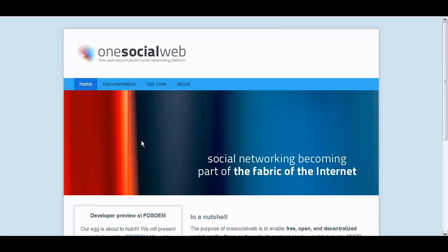Hi everyone, this is Albert Weischer and I'm Laurent Eschenauer and we're here today to tell you about OneSocialWeb, our latest project at Vodafone R&D.